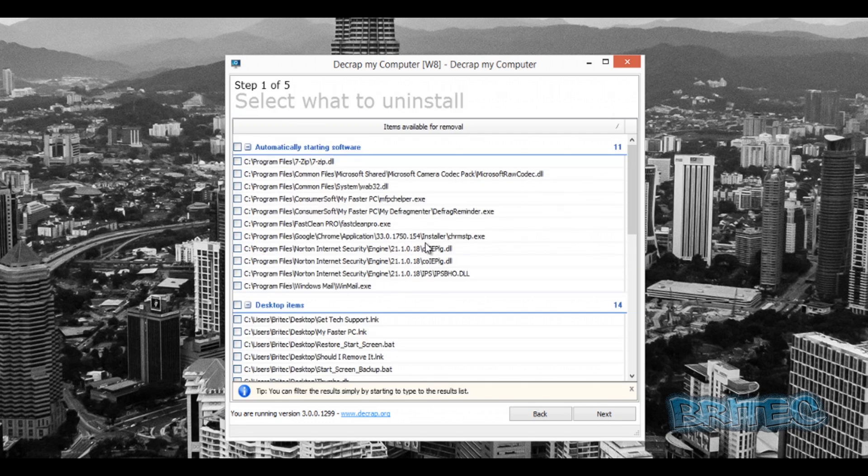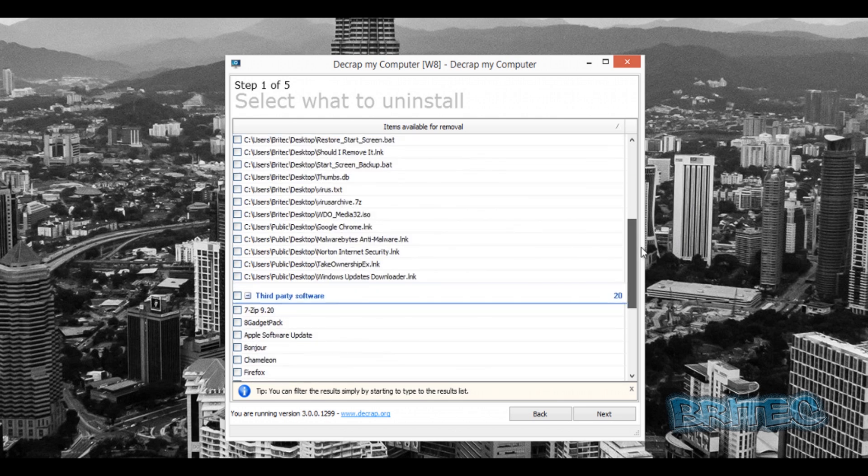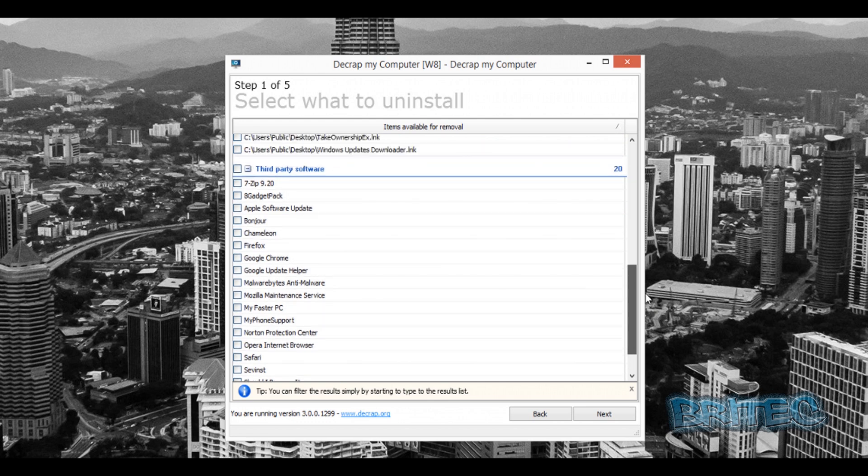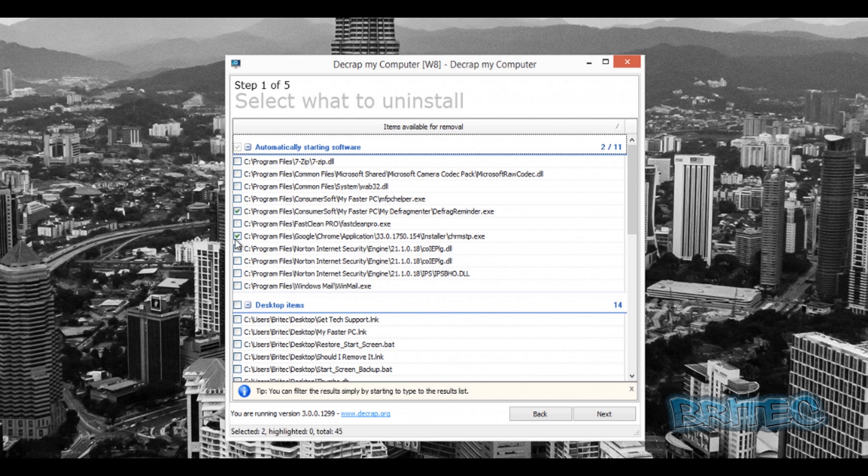You can see here this one doesn't give you the handy little graph on the side of what's bad and what's good. You have to sort of have a bit more knowledge on this type of program, but you get the general idea. You can put your ticks into whatever you need to remove, and then you can push next and it will remove those from the system.